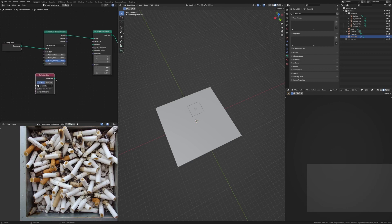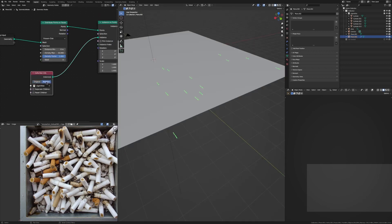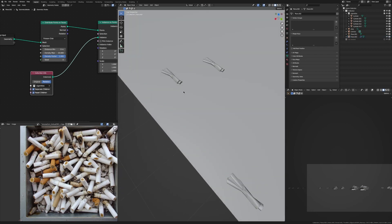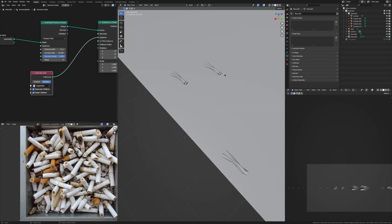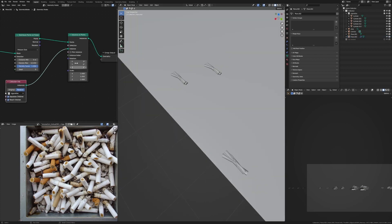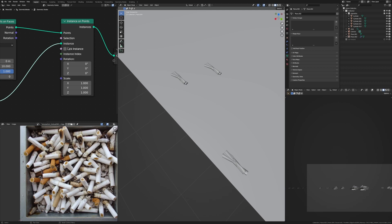Now let's change this to Relative and go Separate and Reset Children. But you can see here it's putting all of the cigarettes on each point, so to fix that we can just tick Pick Instance so it picks a different cigarette for each instance point.